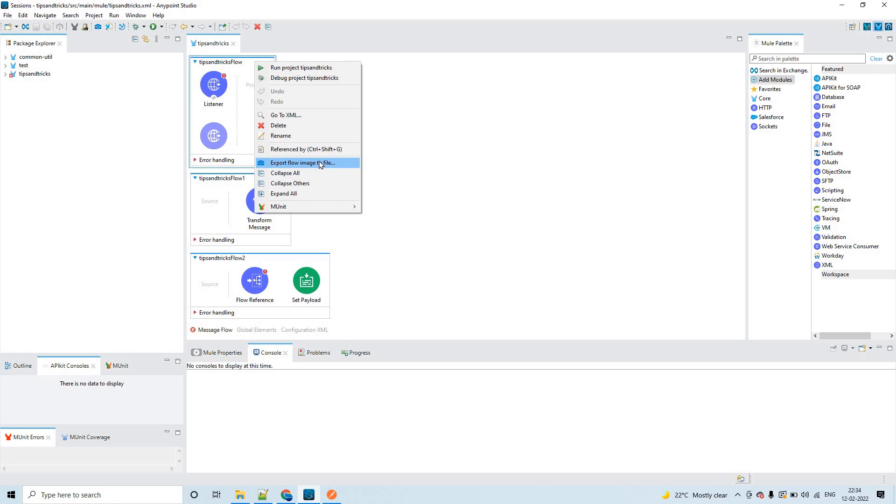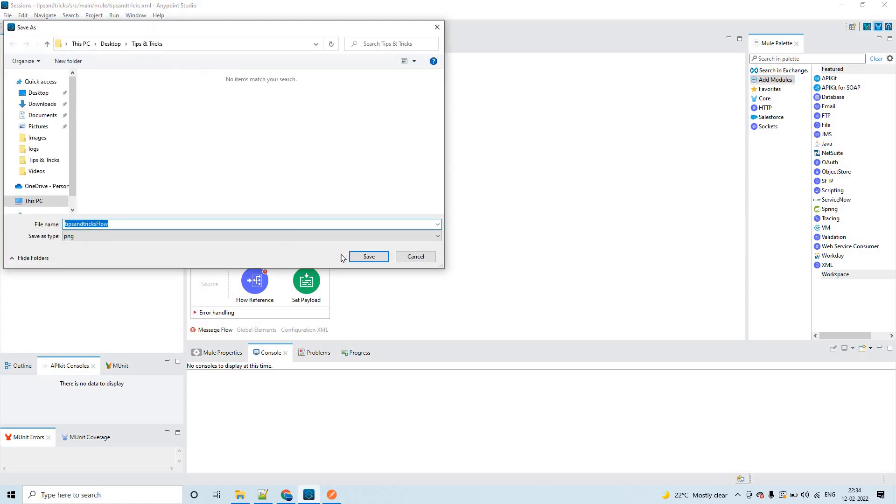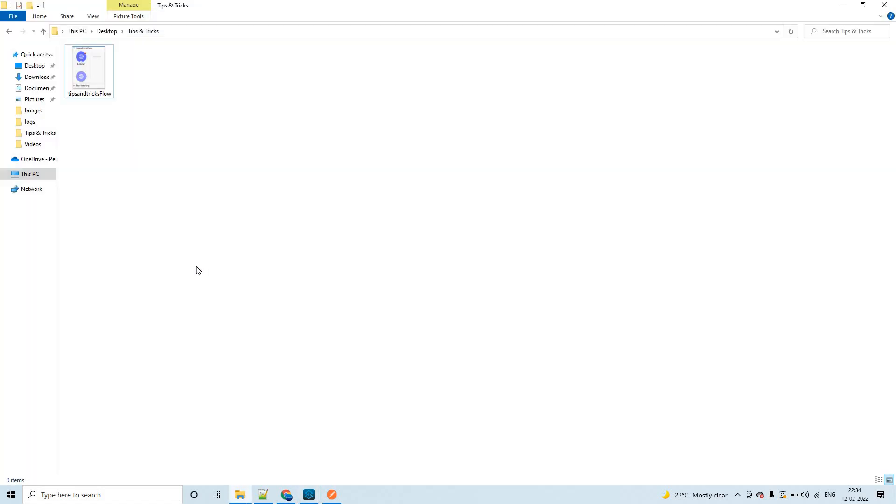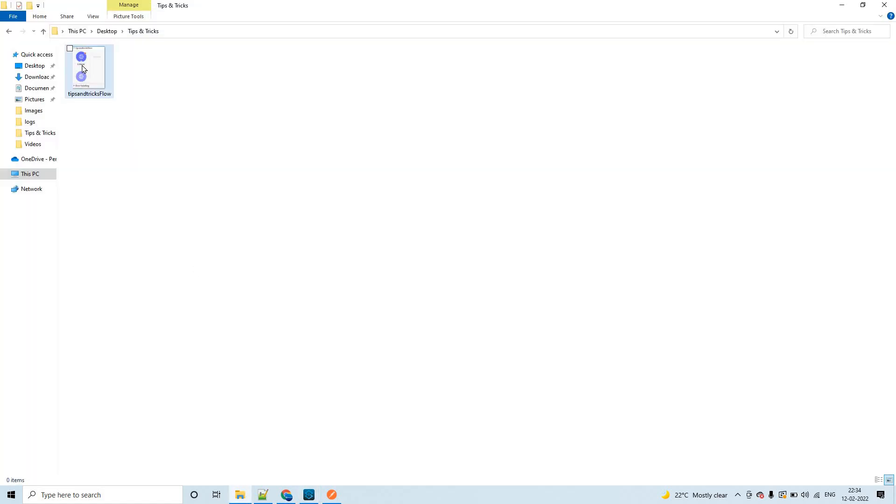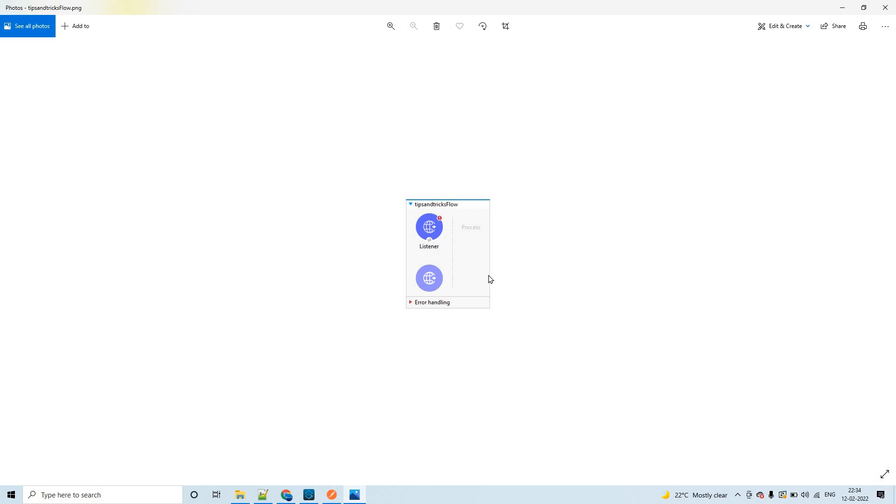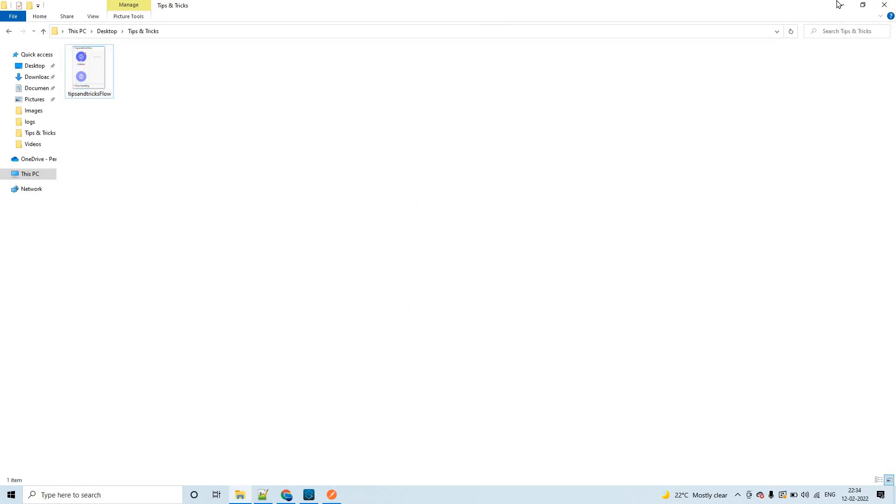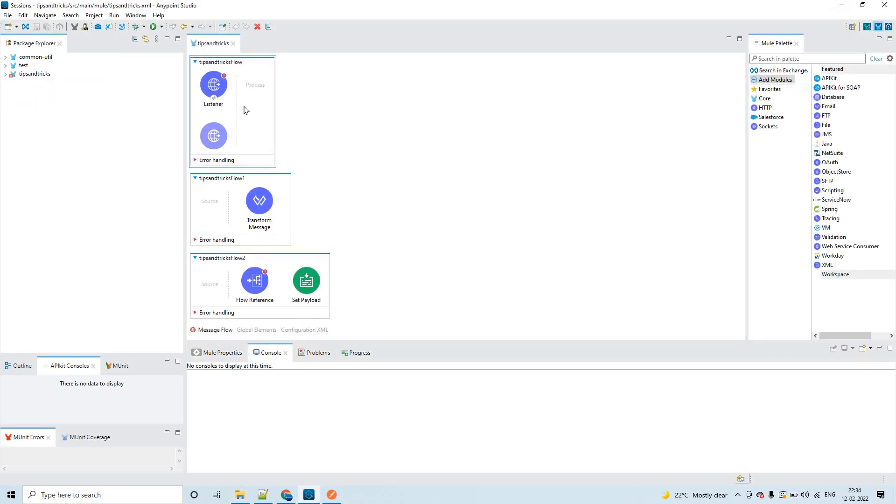In order to capture this particular flow as an image, right-click and export flow image to file. If I click on save here, you could see only this particular flow you are able to save. Let me click on close. Of course, this is not a valid flow because you need to have at least one operation or one processor in the process section.